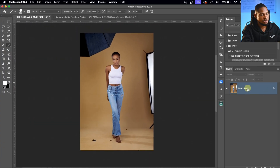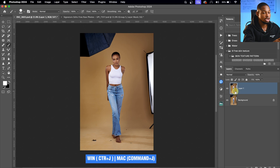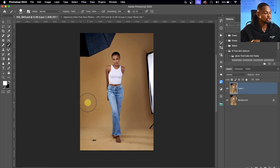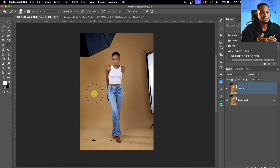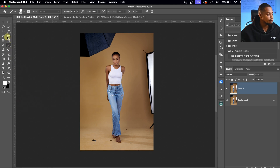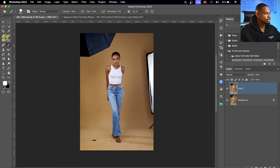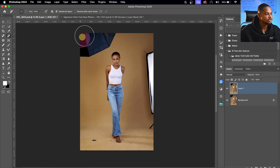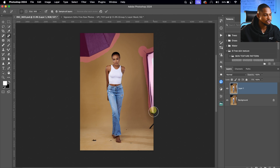To do that I'm going to duplicate my layer by pressing Command J, or Ctrl J if you're using Windows. There are different tools and ways you can clean your backdrop or remove the distraction, but the easiest way is to use the Remove Tool. So I'll come to the Remove Tool right here on my toolbar and click on it.